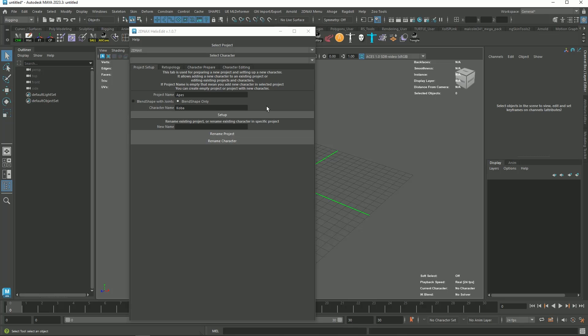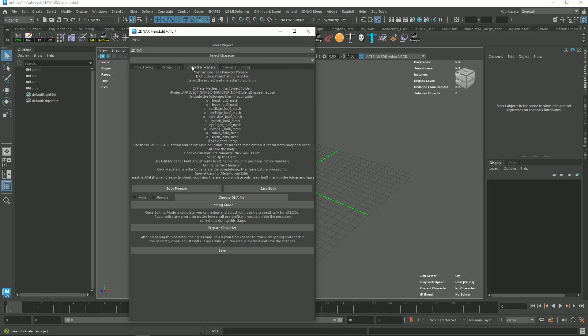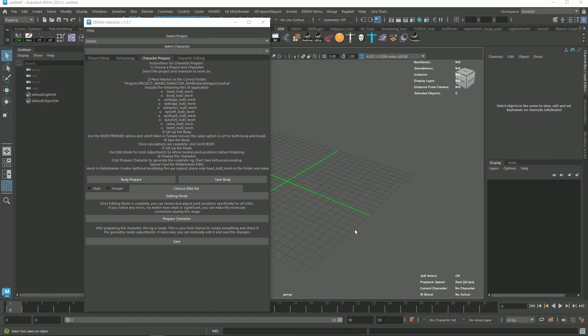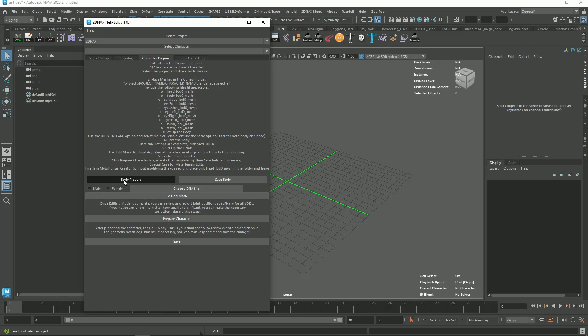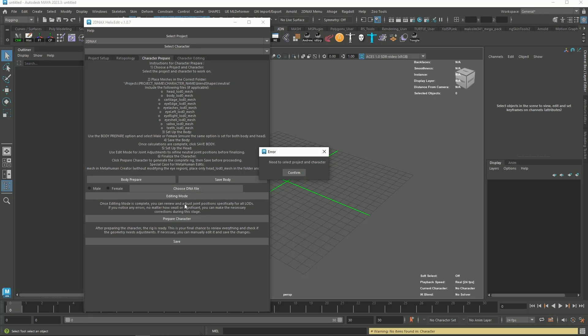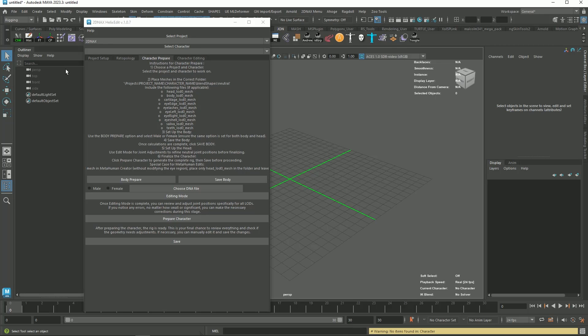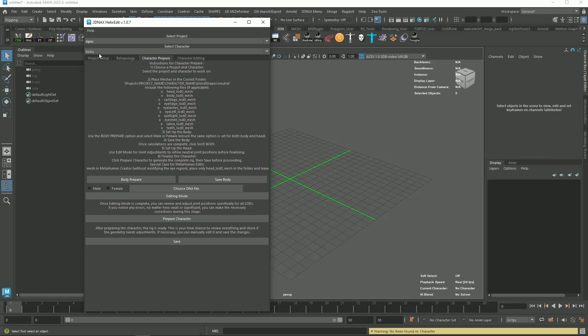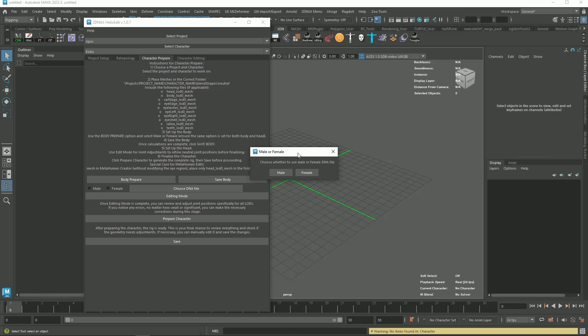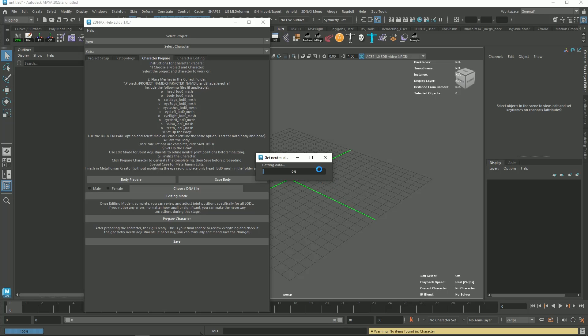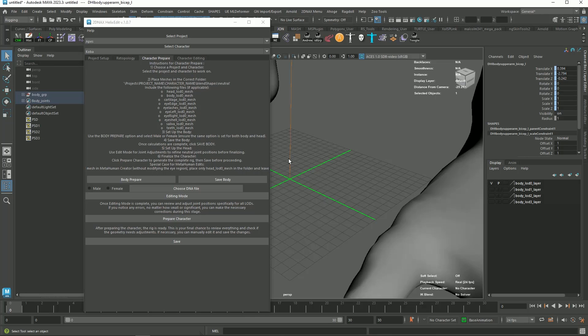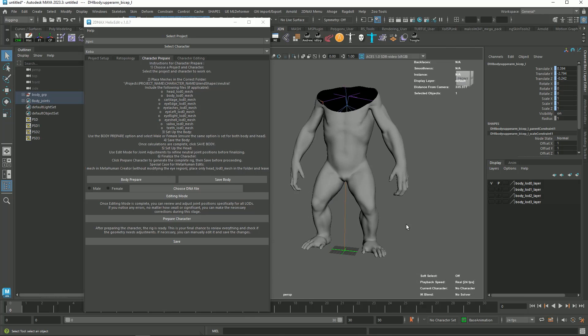On the Character Prepare tab, this is where it all happened. Here's the step you need to follow for number two. You need all these meshes in order to use this tool. Once you have placed all the meshes needed in the proper location, you're good to go. Let's prepare the body first. Click the Body Prepare button, and a dialog pops up and asks you to select the project in character. Click this button to select your project, and your character name appears. Click the Body Prepare tab again, and choose Male as the DNA file. This will take some time and wait for it.